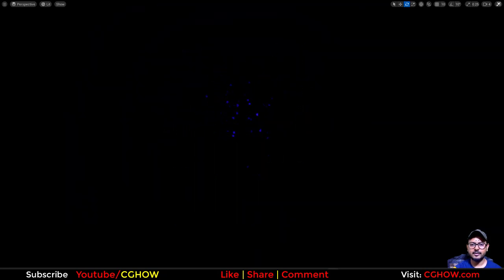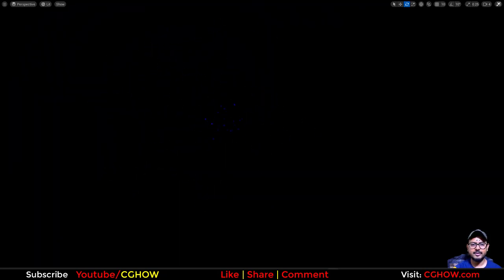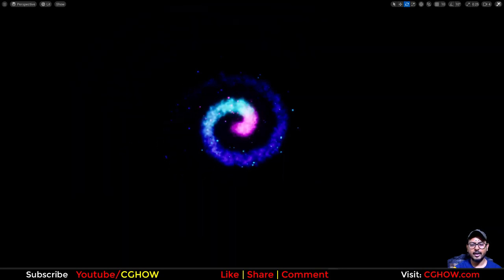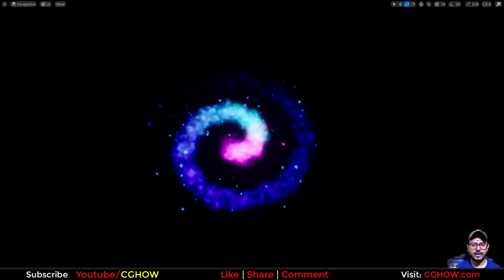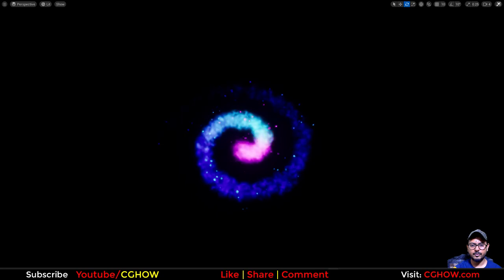Hi guys, I'm Asif Ali and you're watching CGHOW video. Today I created this very simple spiral burst effect in UE5, and let's start this video. If you haven't subscribed to my YouTube channel yet, please subscribe, like, share, and comment. Thanks for watching, let's start.